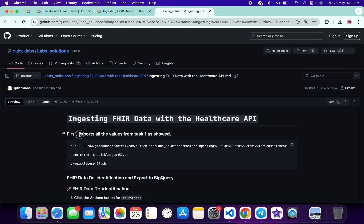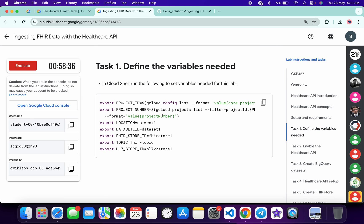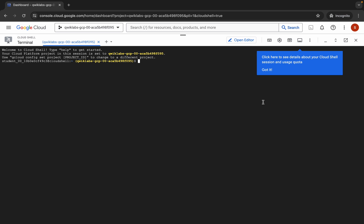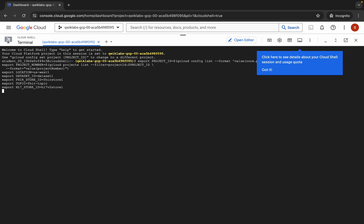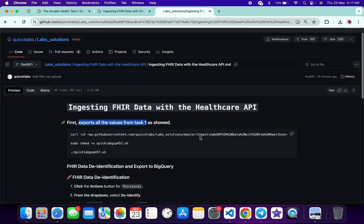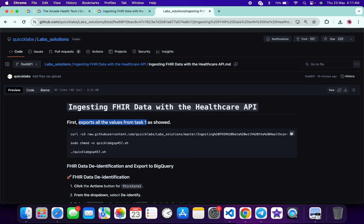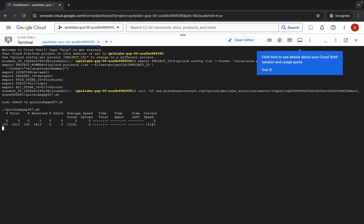Now, if you check the first point over here — first of all we have to export all the values from task number one. Come back to the lab instructions, click on task number one, and from here you can see this command. Copy this command, come back over here, paste, hit enter, wait for a second, and then click on Authorize. Again come back over here, click on this GitHub repo, scroll down, copy this command, come back over here, paste, hit enter, and now just wait for this command to get executed.